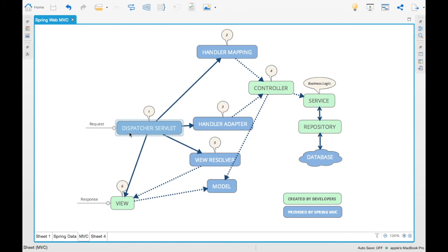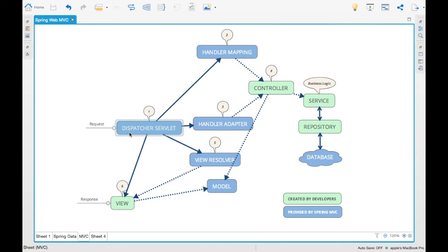Whatever we will be querying, we will be creating a model. Obviously when we do a database query we create a model out of it, which is nothing but a plain old Java object. That is going to be the model which is displayed here in this part.